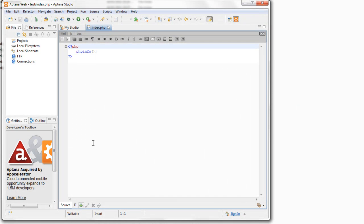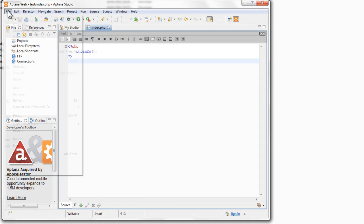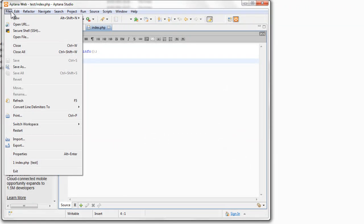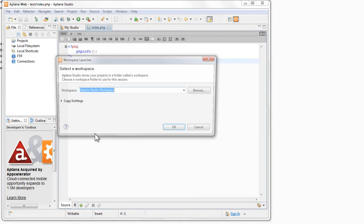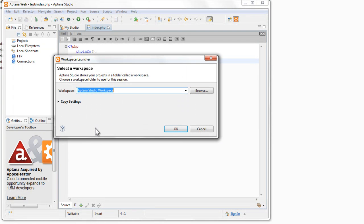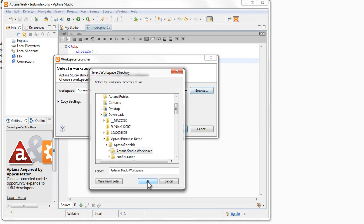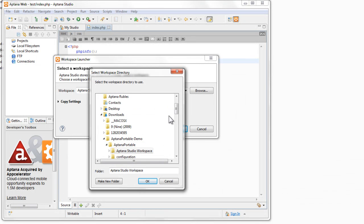And it gives us that information right in the internal browser, which is very handy. And if you do want to change to a different workspace, maybe if you're on a computer at work and there's an Aptana workspace there, you can go and navigate to that and change it.